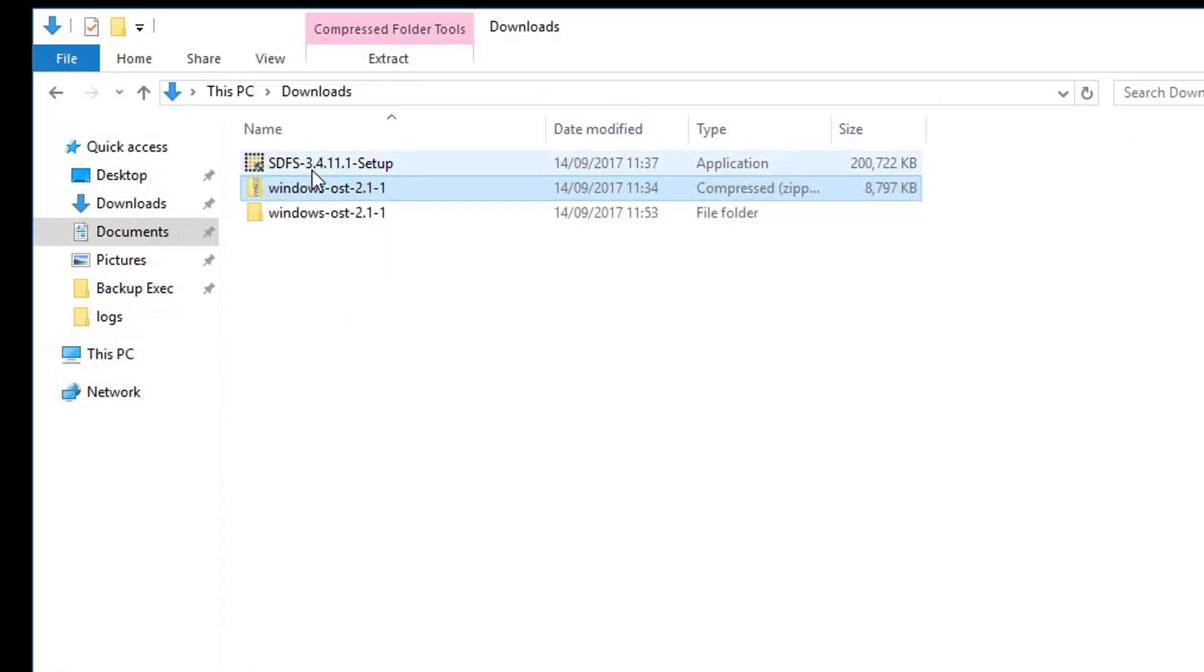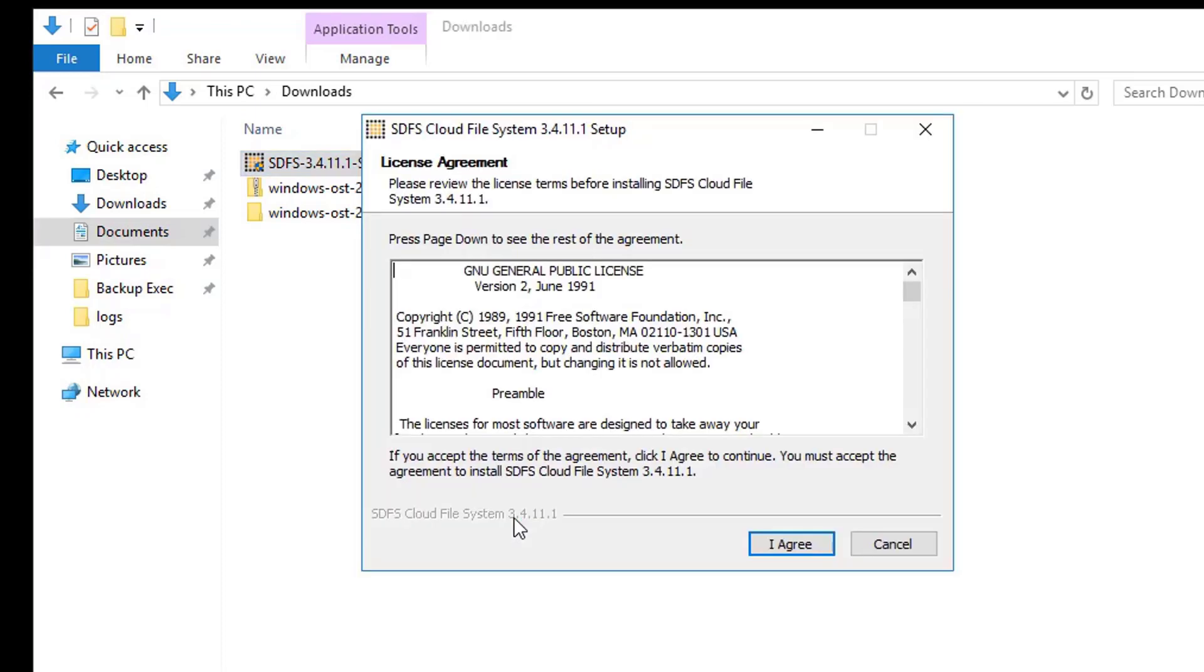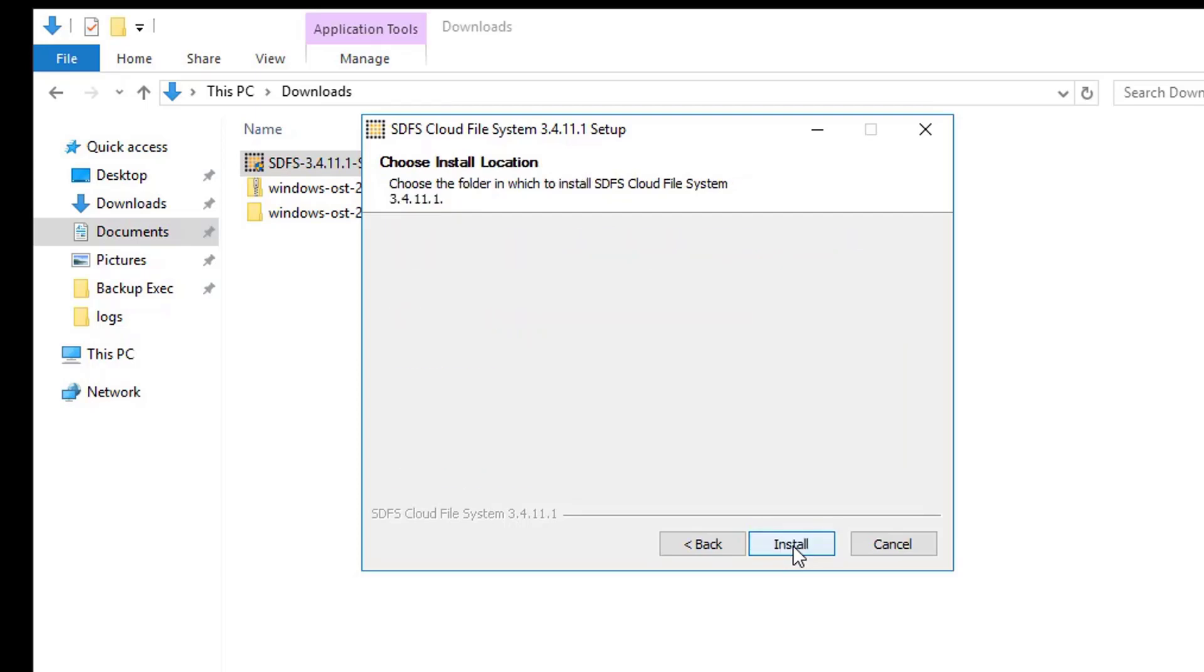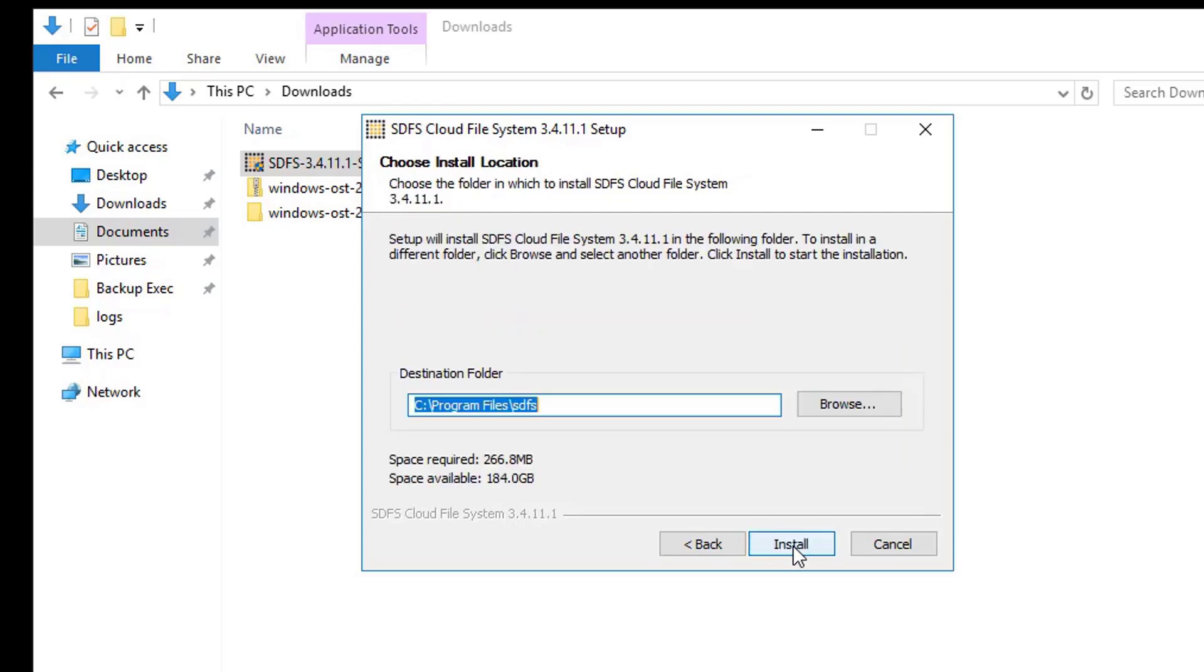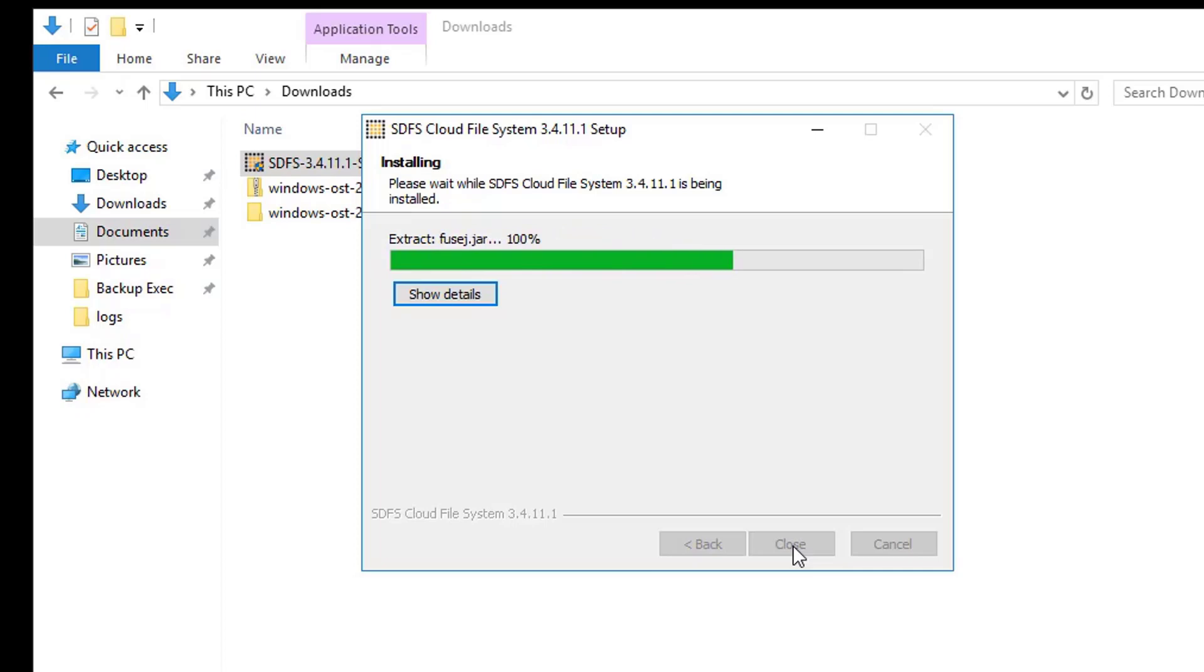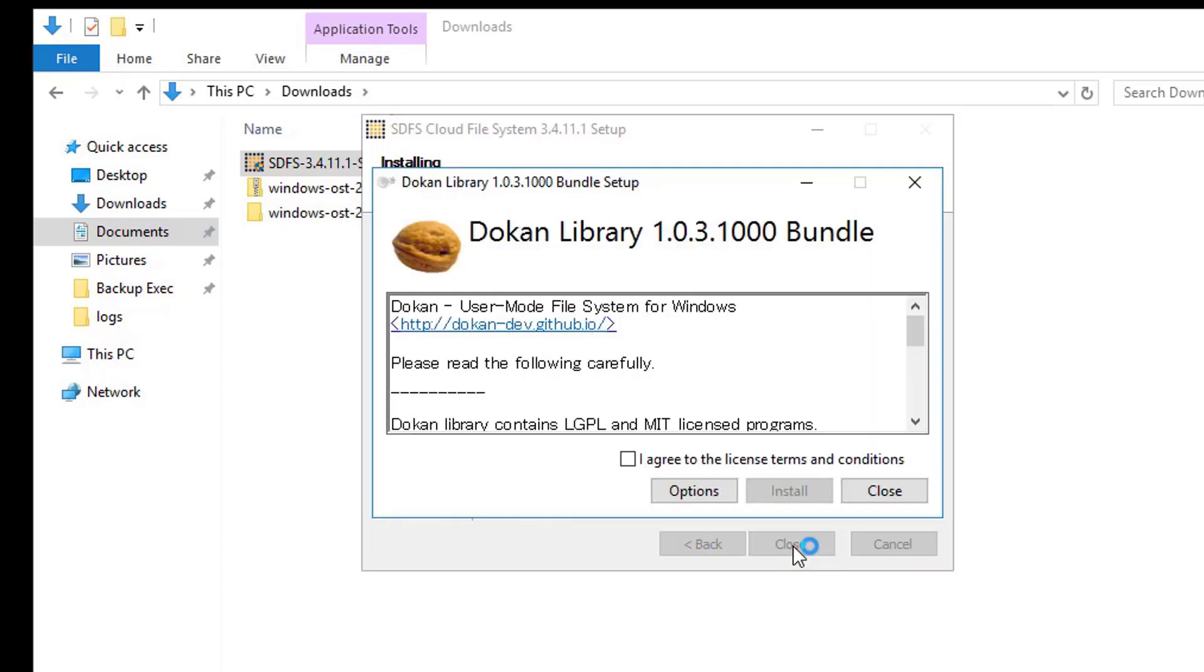Next, proceed to install OpenDedupe by running the SDFS setup application. Both SDFS setup and DOKAN setup need to be selected. It will then ask for the path but typically there will be no need to change this from the default as this is just for the program binaries. Click install to start installing the SDFS binaries and when prompted, agree the terms and conditions for DOKAN and click install.